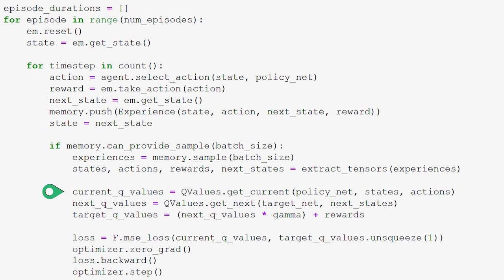Now we get the Q-values for the corresponding state-action pairs extracted from the experiences in our batch. We do this using qvalues.get_current, to which we pass our policy net, states, and actions. get_current returns the Q-values for any given state-action pairs as predicted from the policy network, returned as a PyTorch tensor.